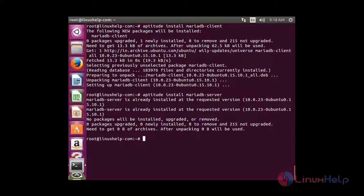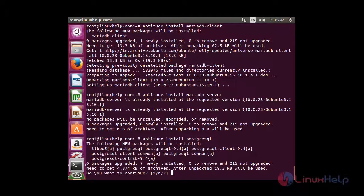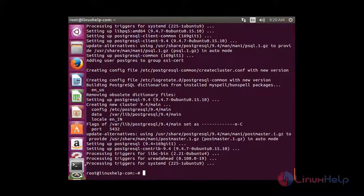Now I am going to install PostgreSQL — for that: aptitude install postgresql. It is asking for confirmation. Now I am going to install the PostgreSQL client.